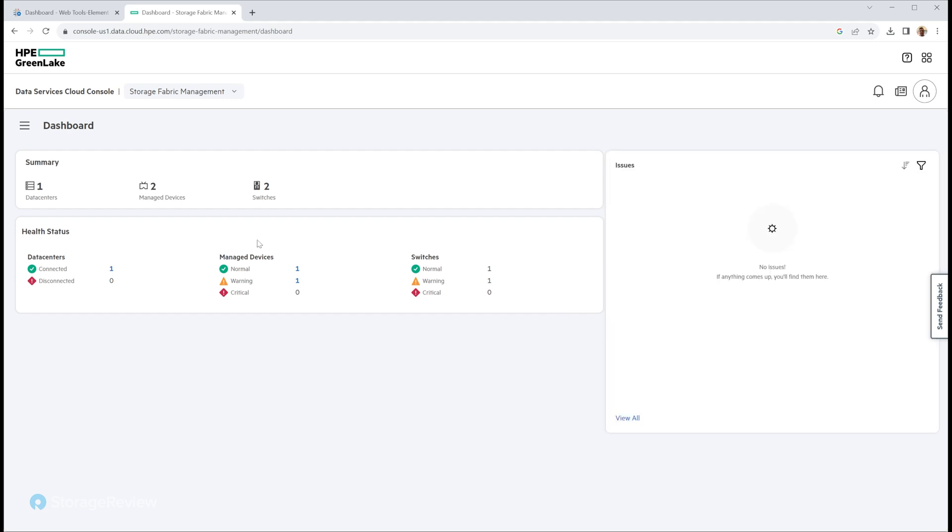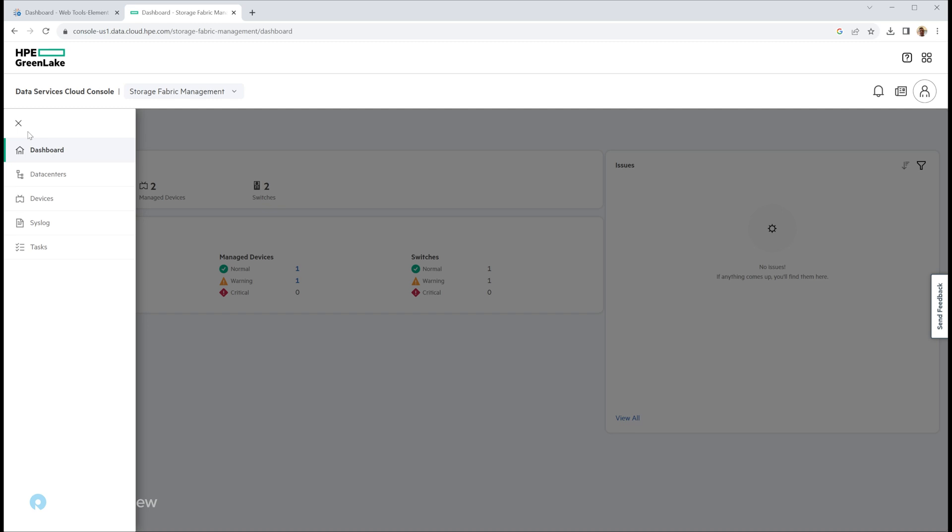So here you get to see a quick glance of your managed devices. One's normal, one's under warning. I have not fixed the trunk port yet. You're saving that for later? Yes. That's good. Why fix today what you can delay till tomorrow? I mean, it's just a warning, it's not an error.